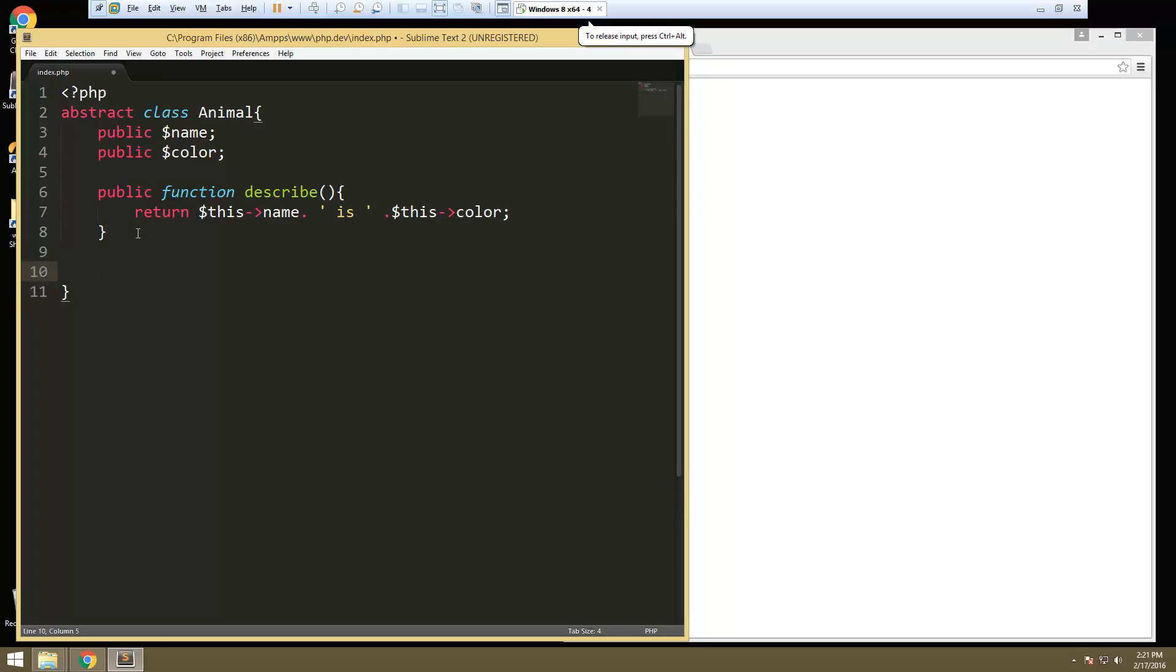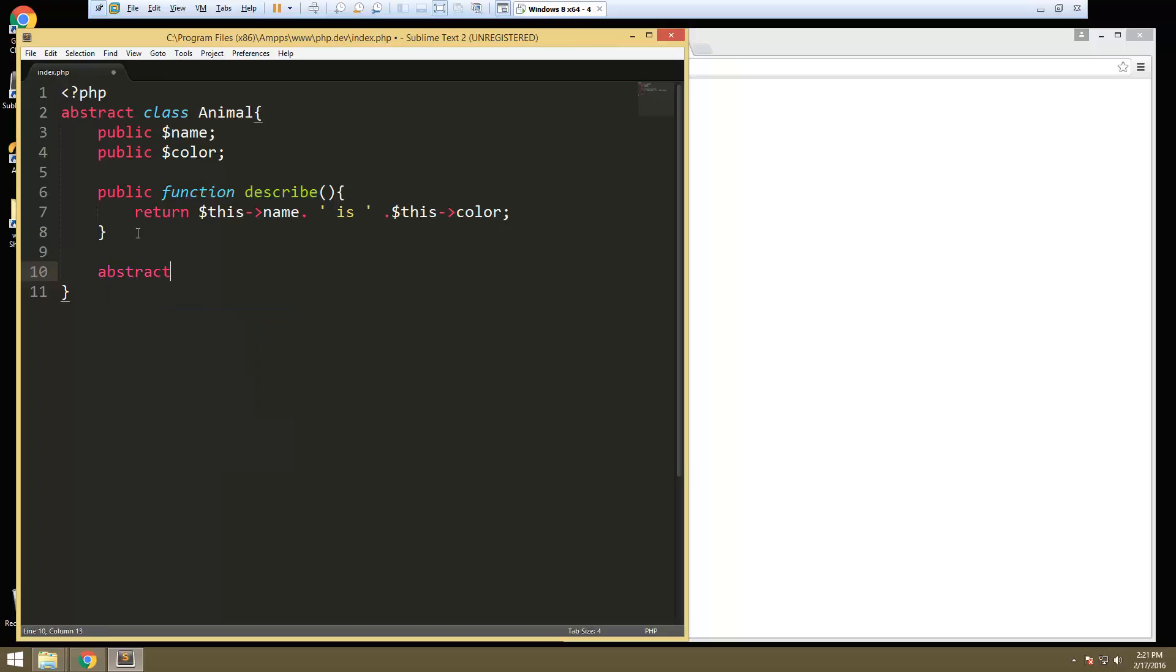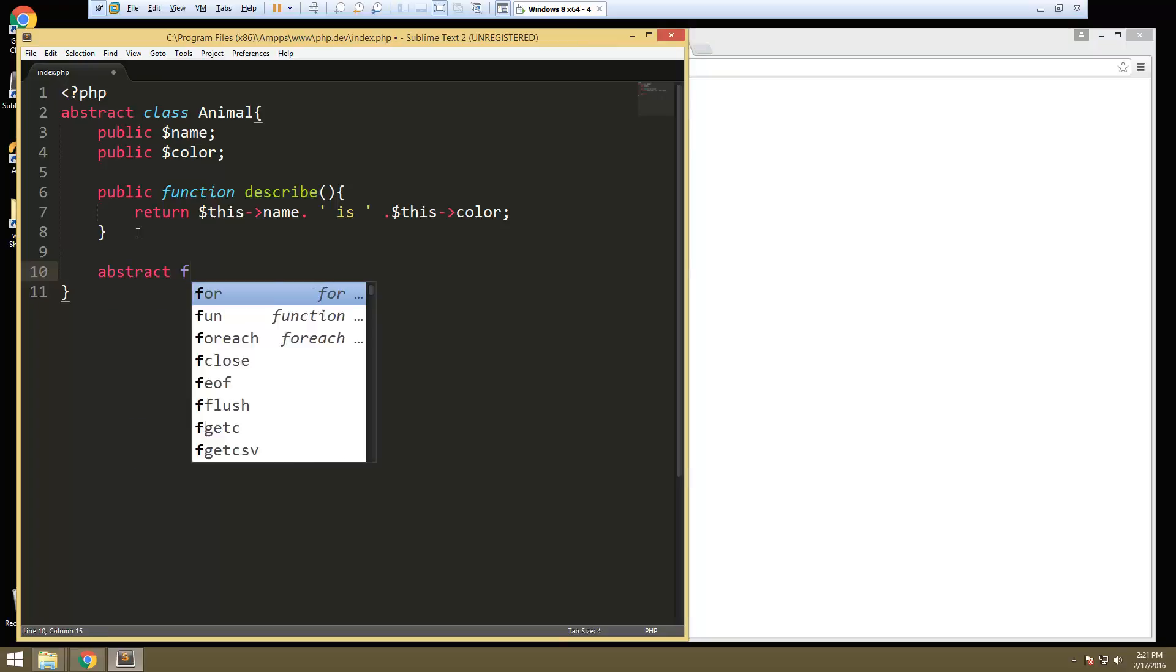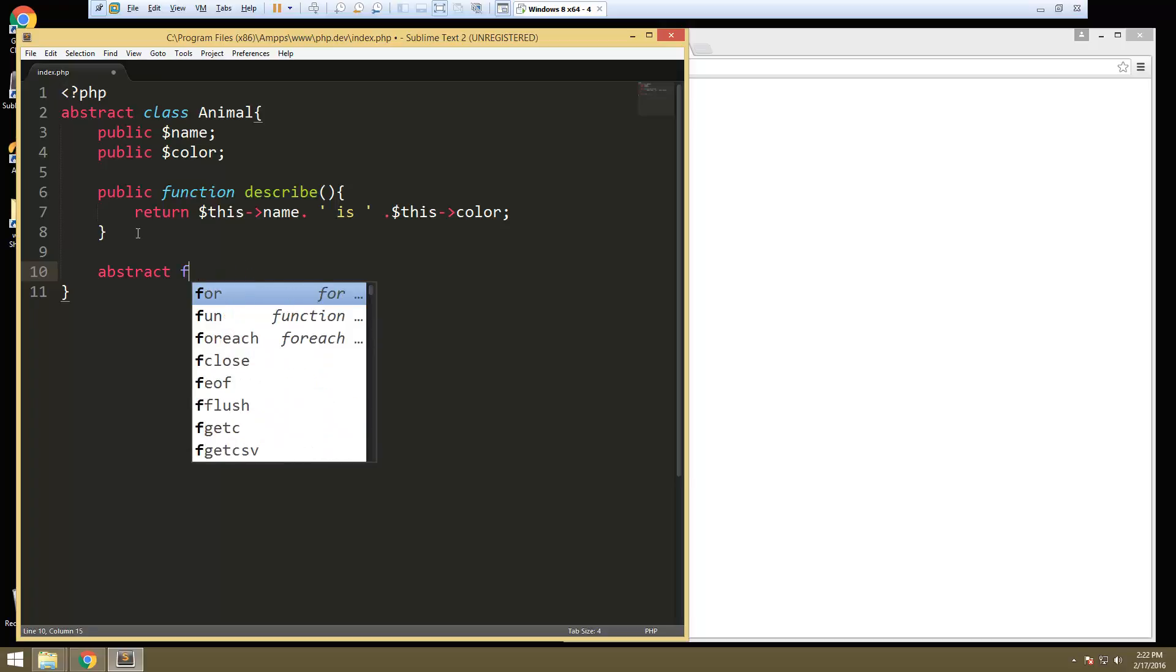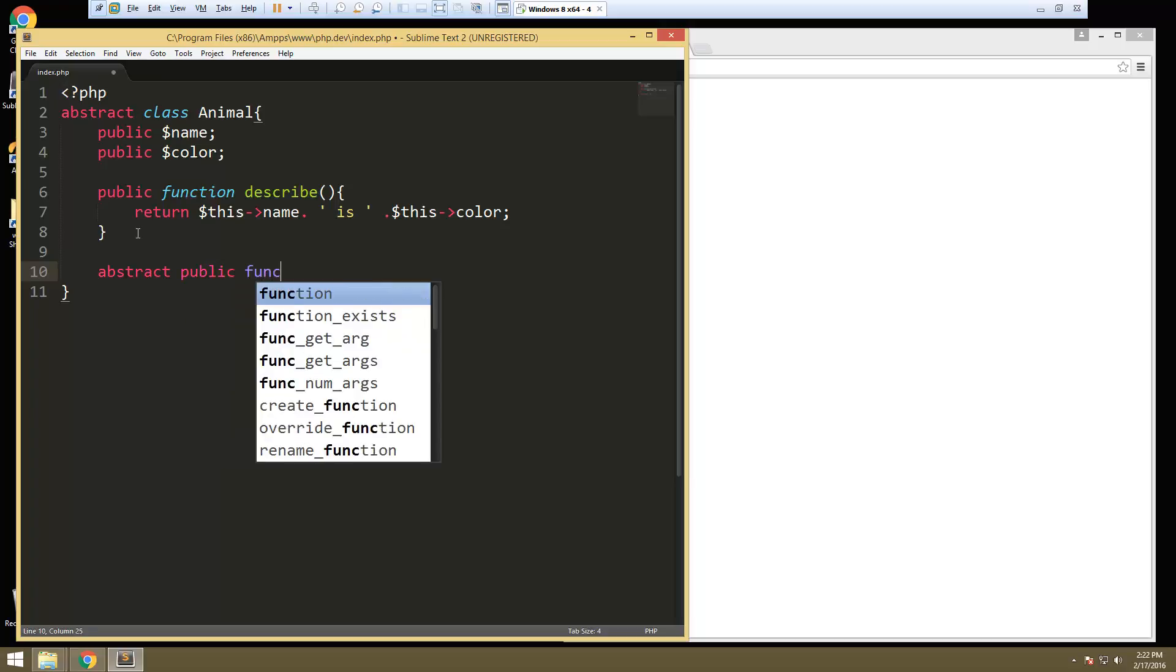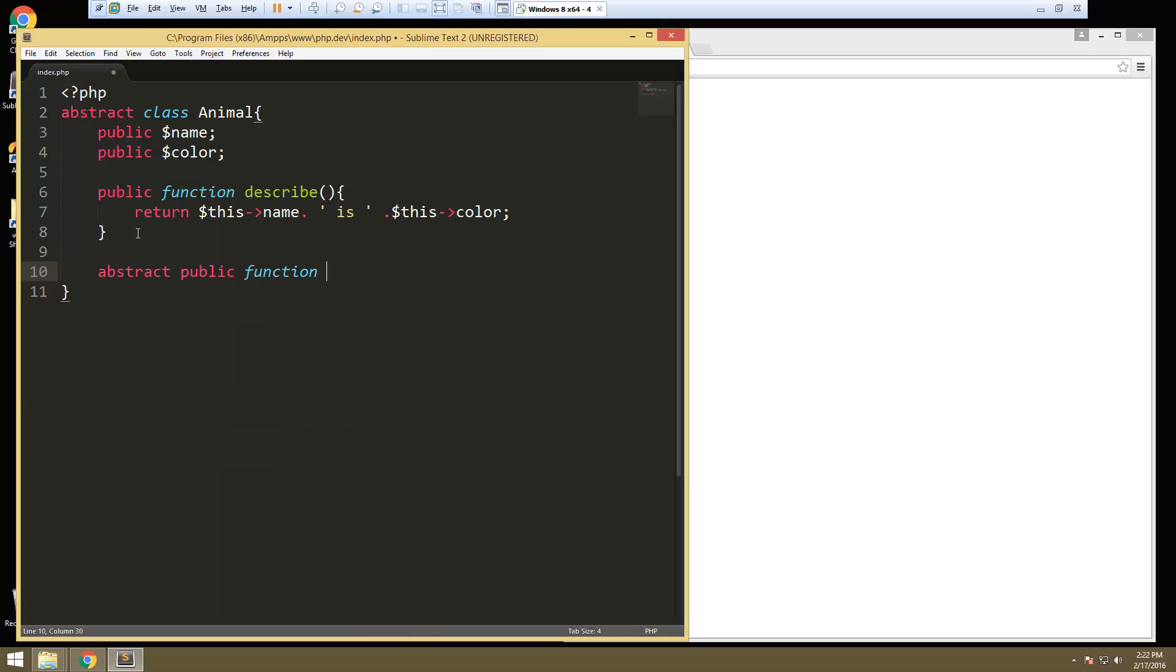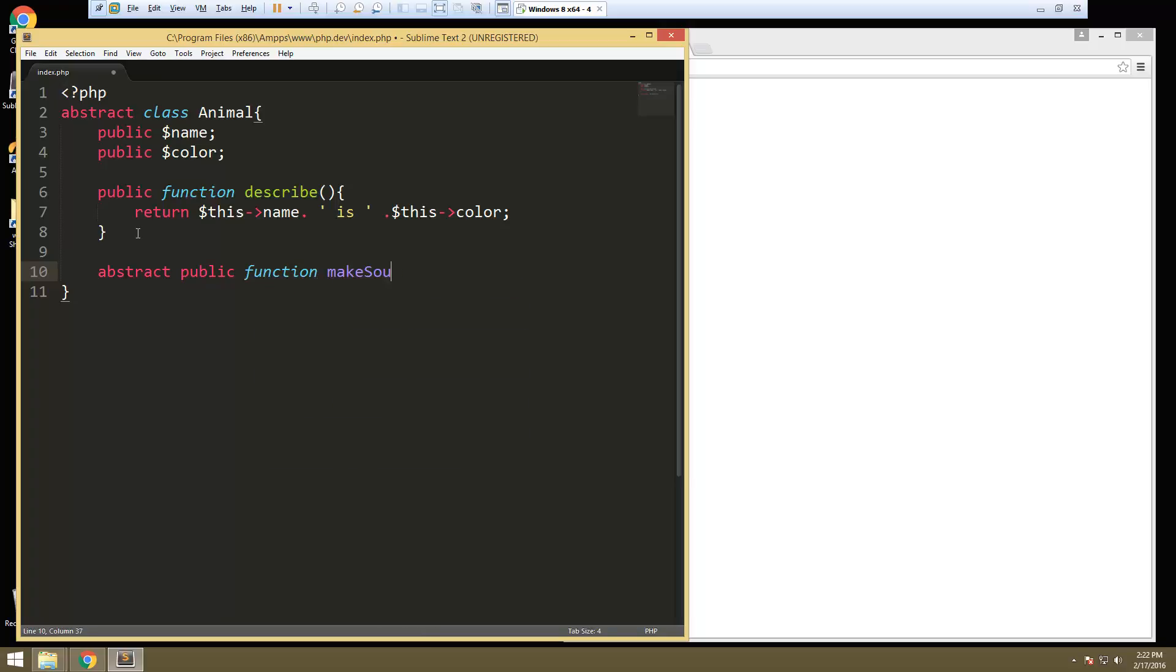Now we're going to have our abstract function here. So abstract public function, and for this we'll call it make sound, which is just going to call it like that. So that's the abstract class.